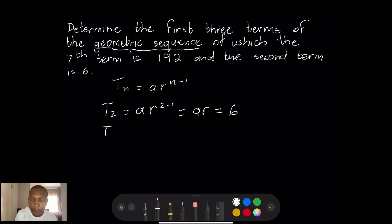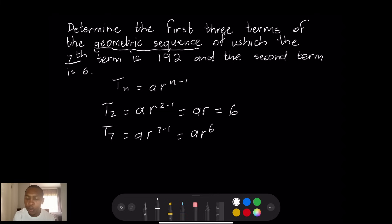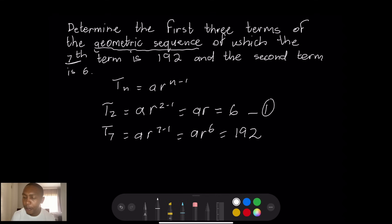For the seventh term T7 = a times r to the power 6 = 192. That is equation two. So we've got two equations involving exponents. To solve them, I'm going to take equation two divided by equation one to eliminate one of the variables.